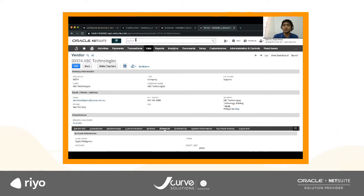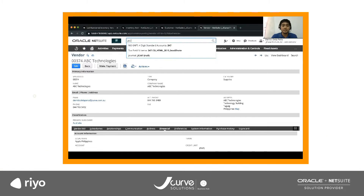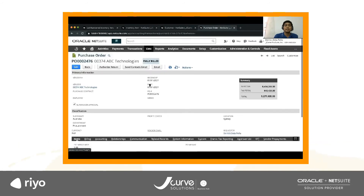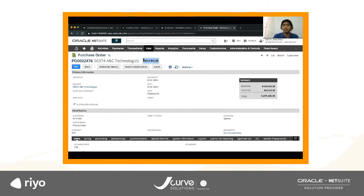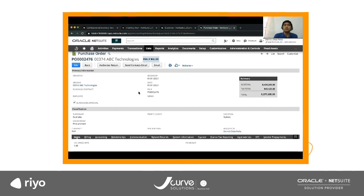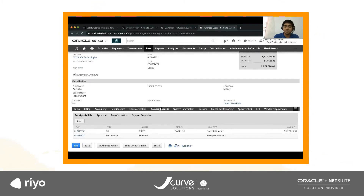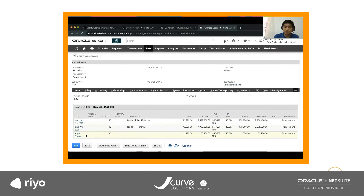Those are your master data. Now for the purchasing transactions, I have already created the transaction for you. Let me just open purchase order number 2476. So, purchase order number 2476 — you would see at the top the status is fully billed. Now if you want to know what transactions you have already created for this PO, you go to the Related Records. Under Related Records, you would see that you have already created an item receipt and also a vendor bill. If I go to the items, you would see on the purchase order I ordered three items: MacBook Pro, iPad Pro, and an Apple charger.